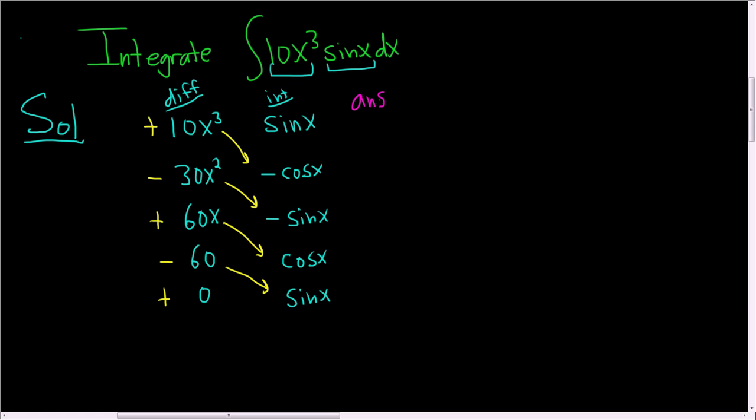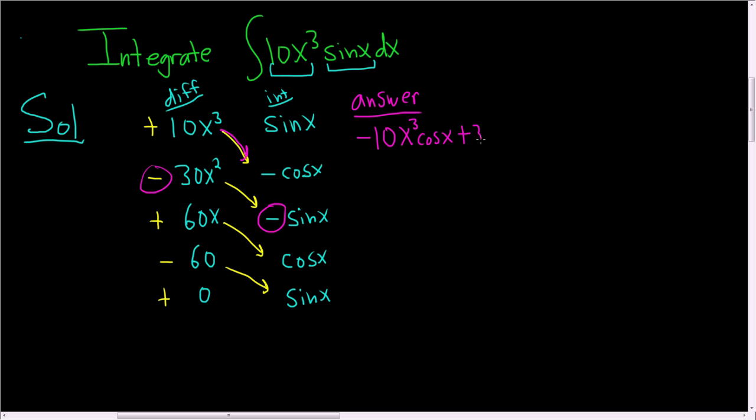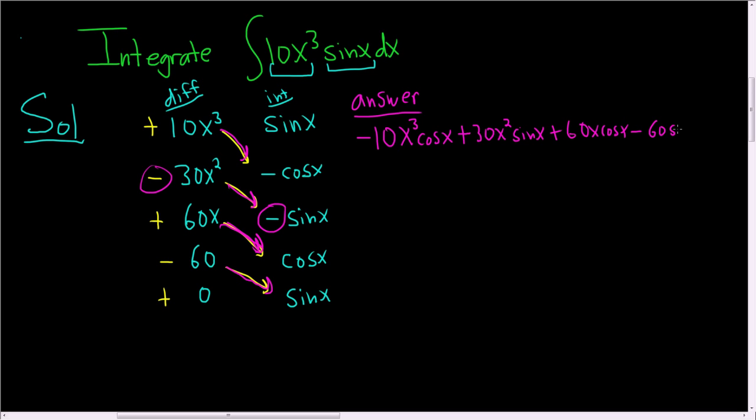So the answer is going to be just follow the arrows. So negative 10x cubed cosine x plus, and then negative and negative is going to give us a positive, so plus 30x squared sine x. And then here it's positive in this third arrow, so plus 60x cosine x. And then the last one would be minus 60 sine x. And then we have the plus c at the end. And so that is the final answer.